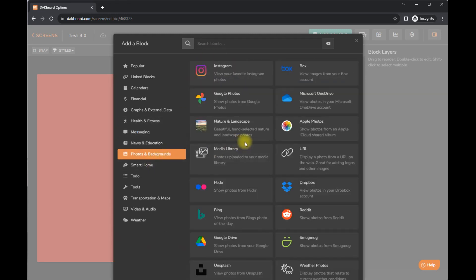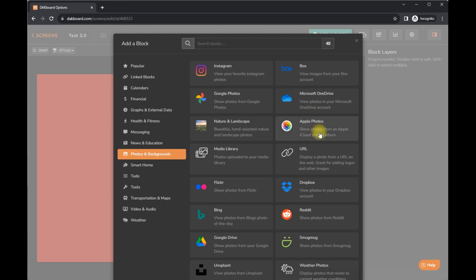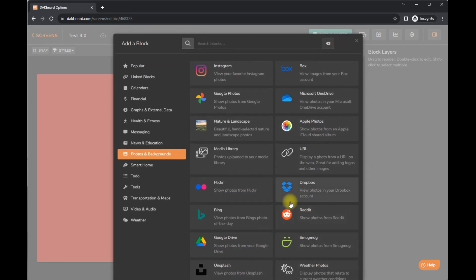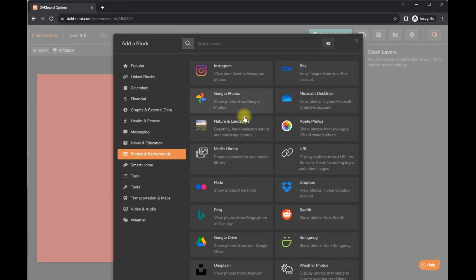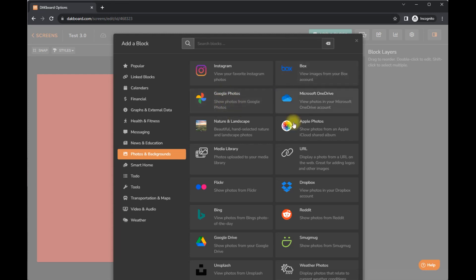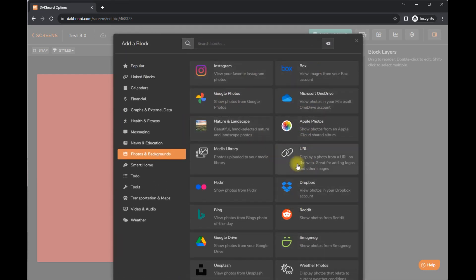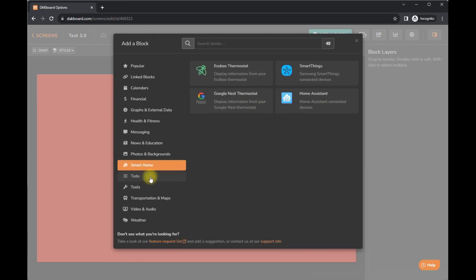News. Oh, here we go. Photos and backgrounds. So you can add an Instagram. I spoke too soon. Instagram, Apple Photos, Flickr, Dropbox. Wow. They have a lot. So this is really neat.